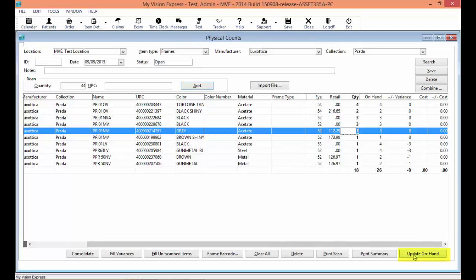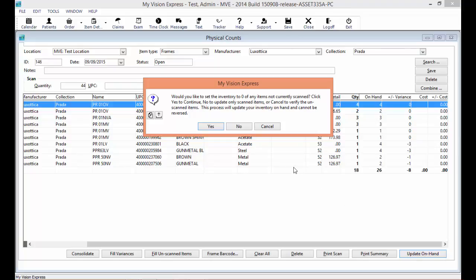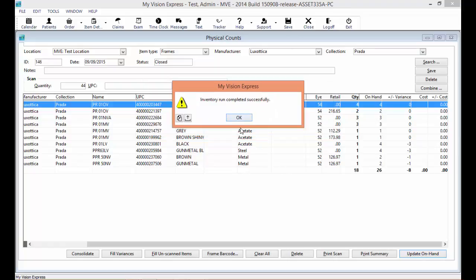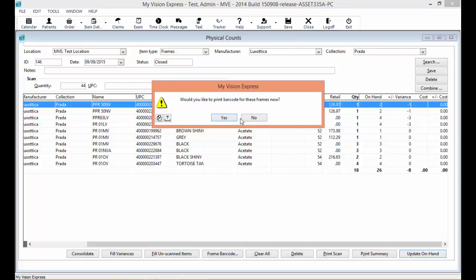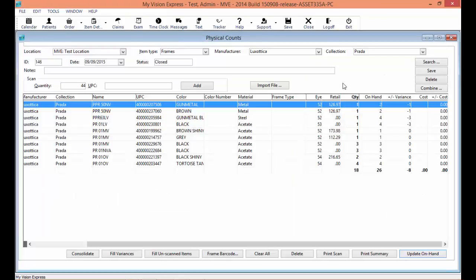Once done entering and updating all quantities, select the Update On-hand button at the bottom. It will ask if you would like to set the inventory to zero for any items not scanned or not brought in. Click Yes to set those items to zero, or click No to only update the items on your list in the physical count. This process will update your inventory on hand and cannot be reversed. In this example, I only want to update the items currently in this physical count, so I will say No. Once done, you will get an alert that the inventory run completed successfully, with an option to print barcode labels and then a summary. Your physical count is done with an ID number and a status of Closed.